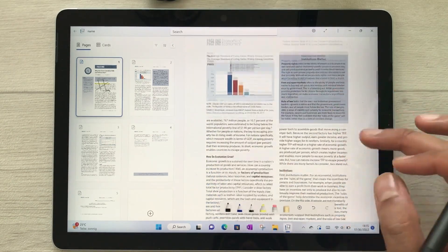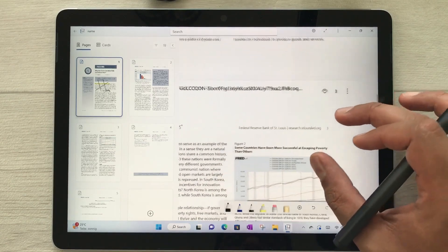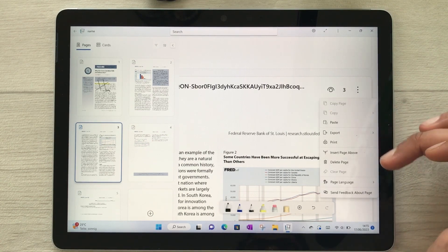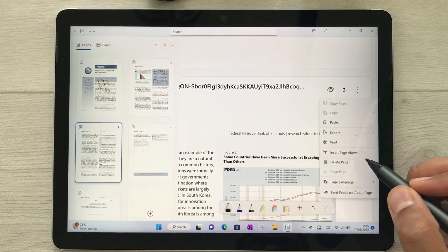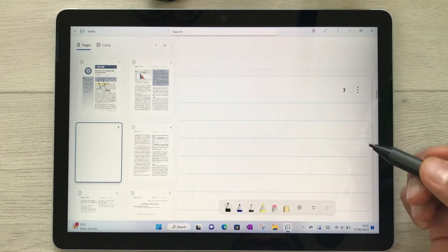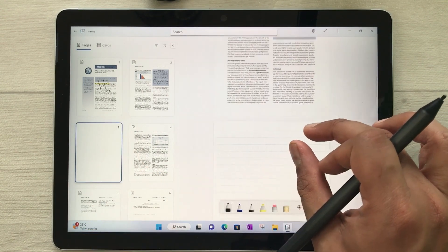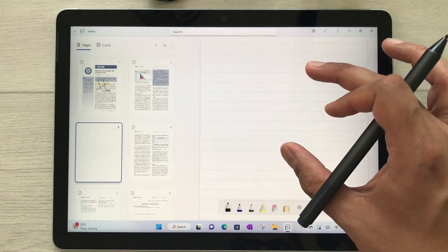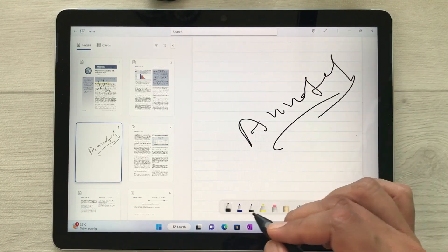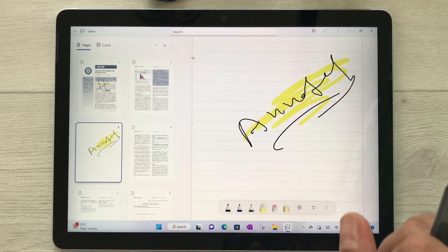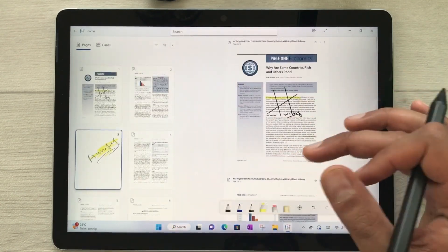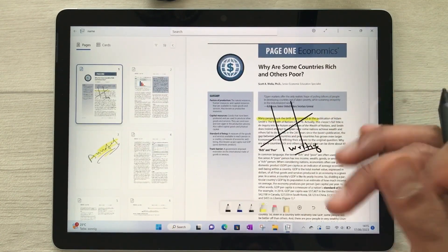You can also add pages to your PDF. Select the three dots option, then choose Insert Page Above, and a new page will be added. On this new page you can do all your annotations — write anything, use the highlighter, everything.